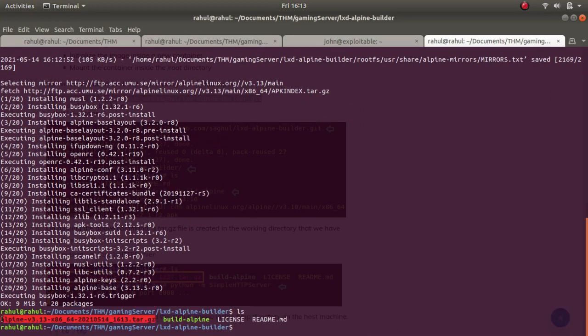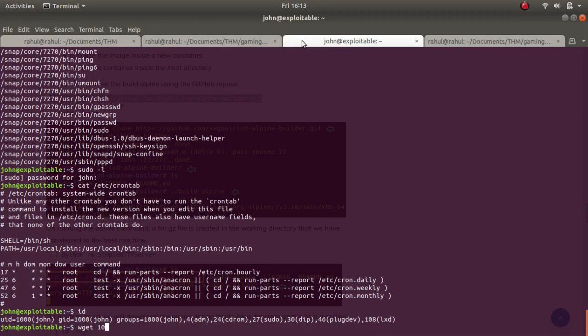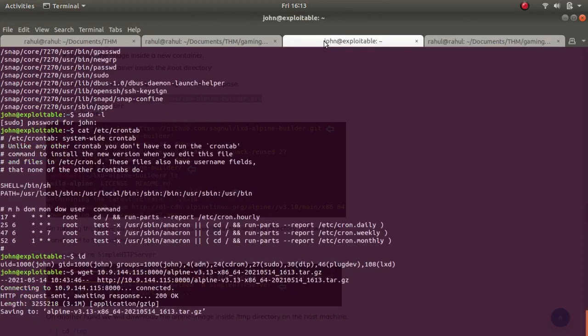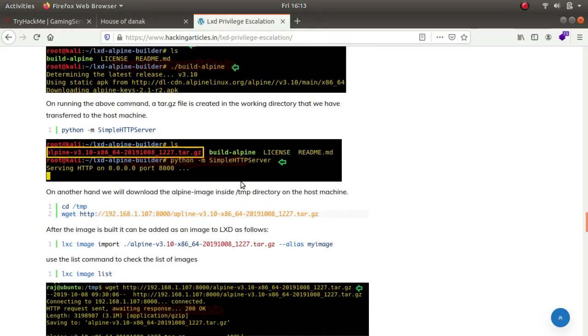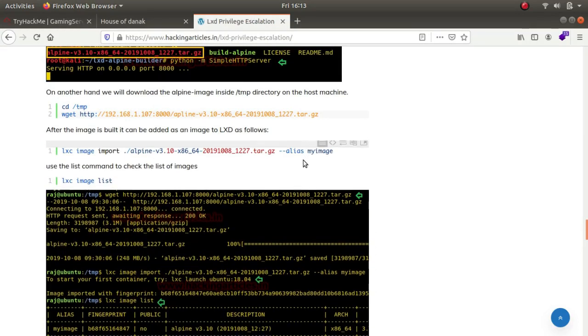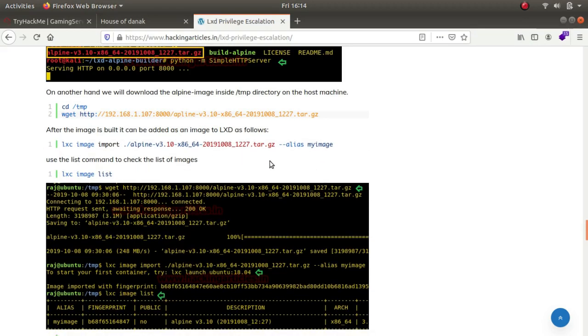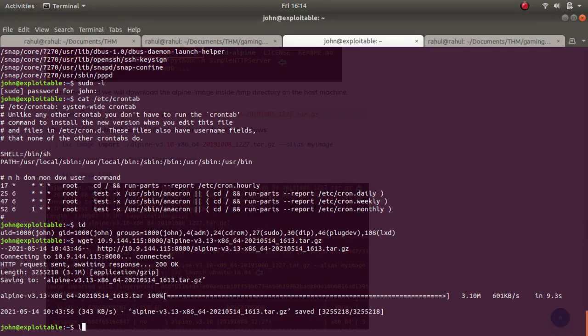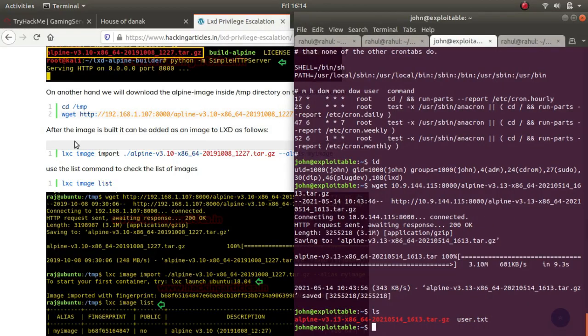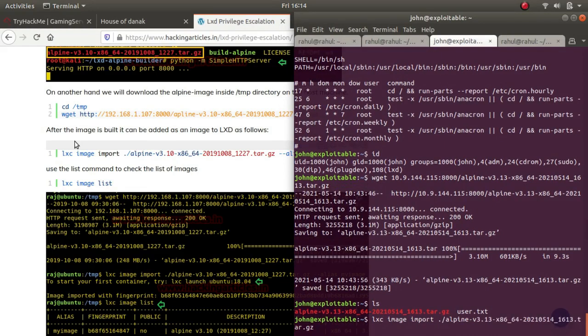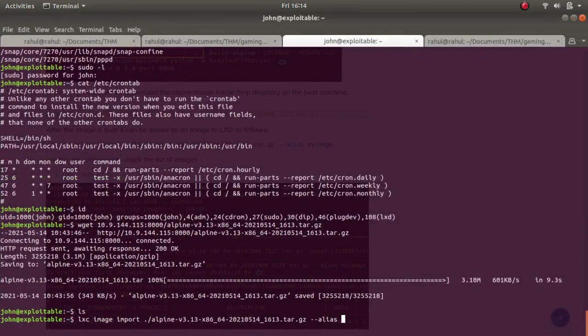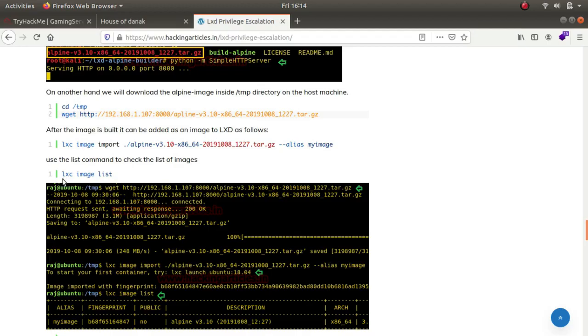Now we'll be shifting it to the machine. I've made a python server so wget 10.9.144.15:8000. The following steps are straightforward - we have to import the image. We'll change it to 'myimage' name because this is quite big. It is lxc image import, this is the image and alias will change it to myimage. We've changed the name and successfully imported it.